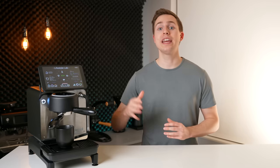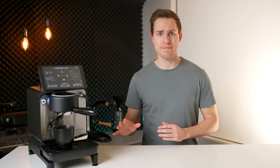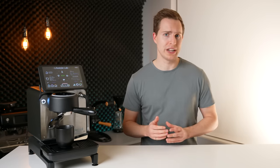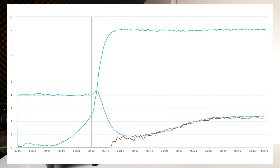Starting with a 35 pound tamp my dialed-in shot was running anywhere between 32 and 34 seconds. A quick reminder that the green line is pressure, the blue line is water flow rate into the puck, and the brown line is espresso flow rate into the cup. For each of the lines you're about to see it's also important to note that it is an average representation of at least three trials at each tamping pressure.